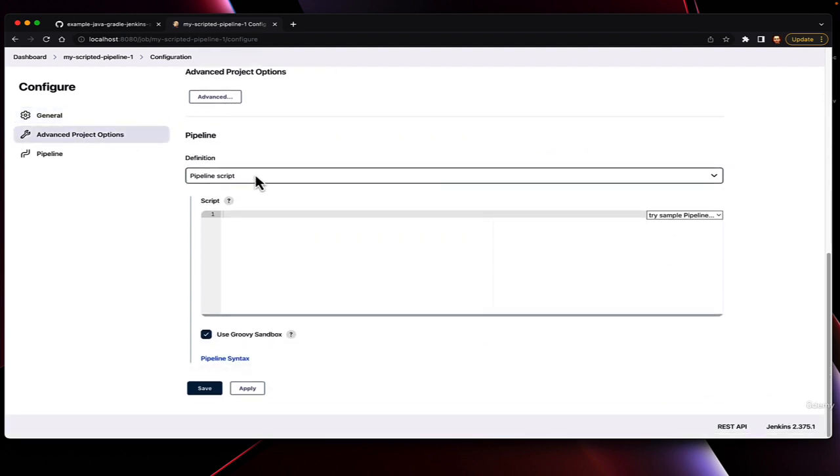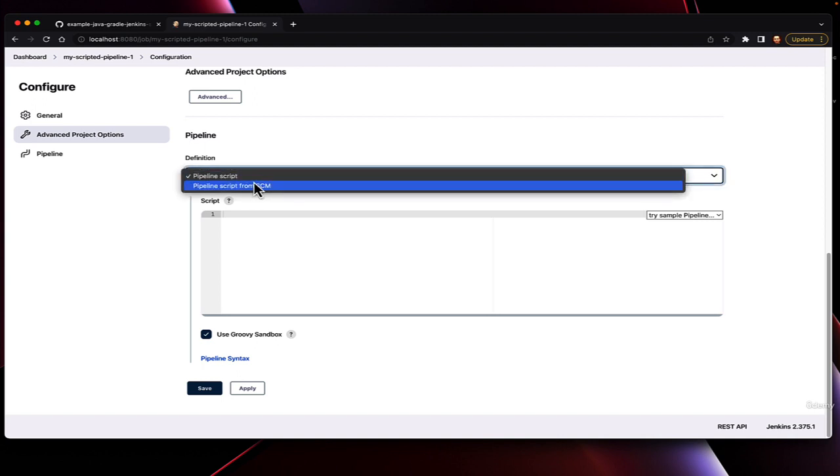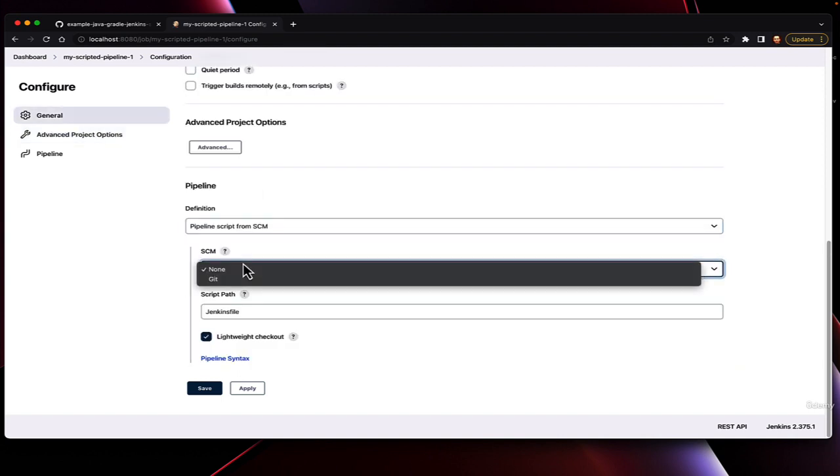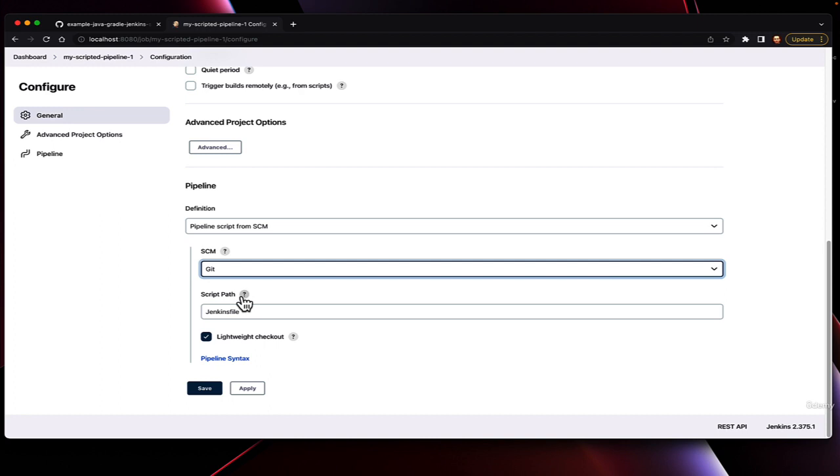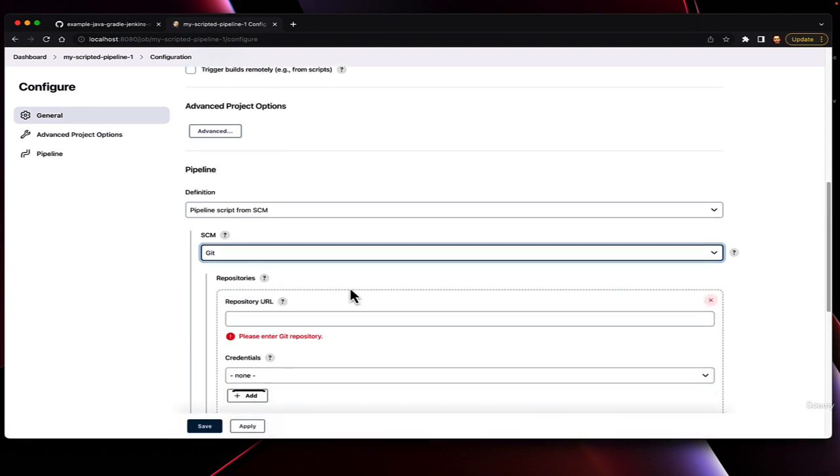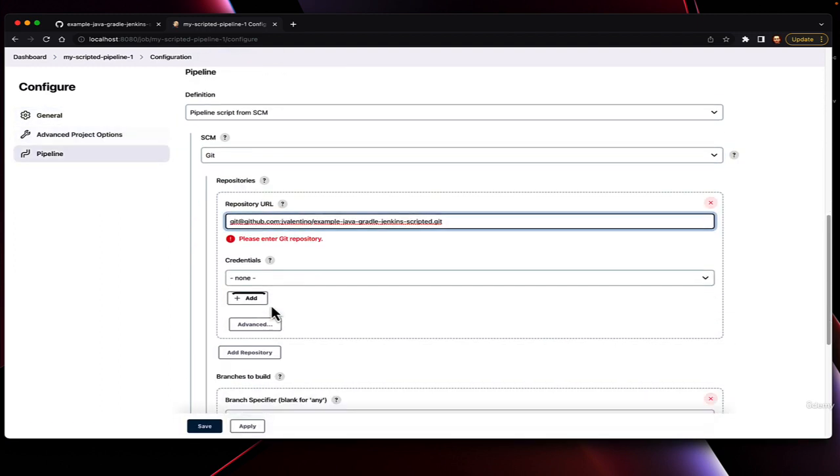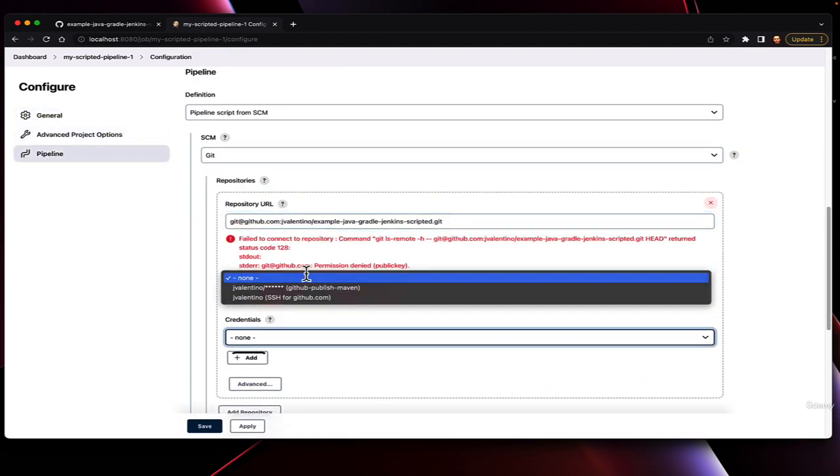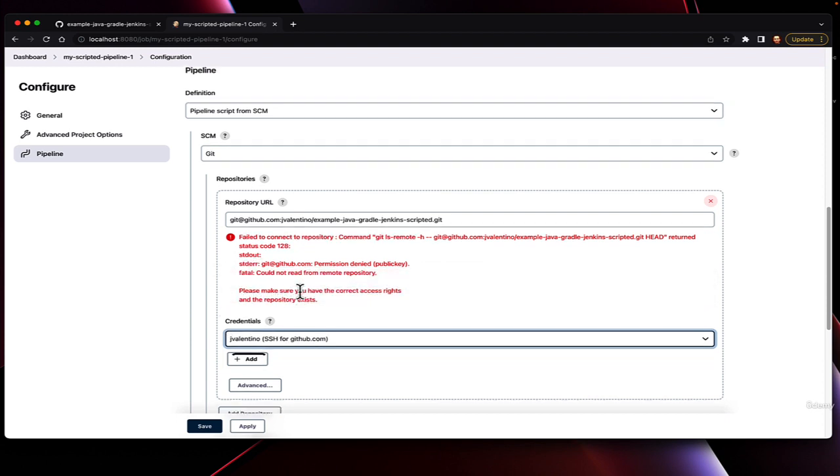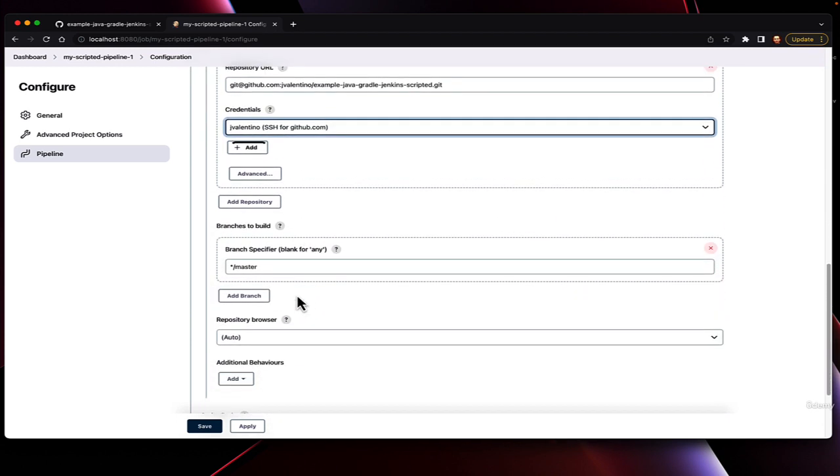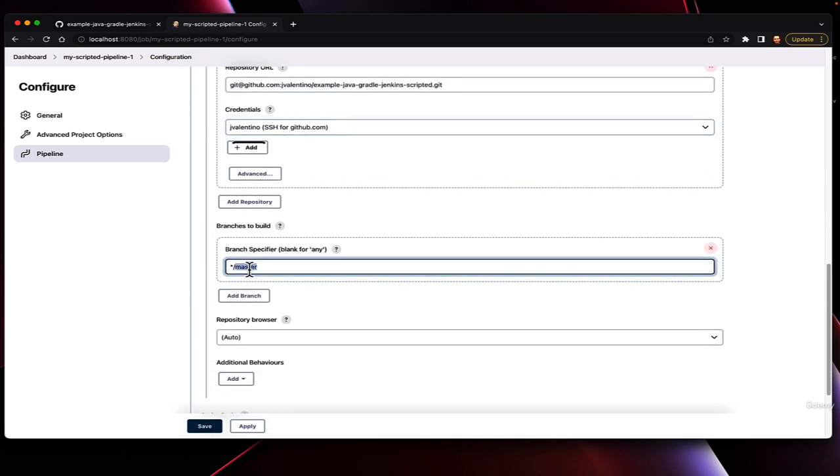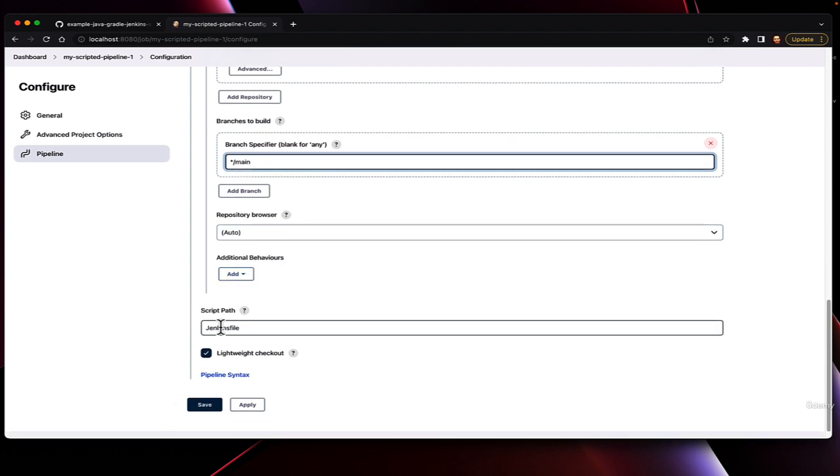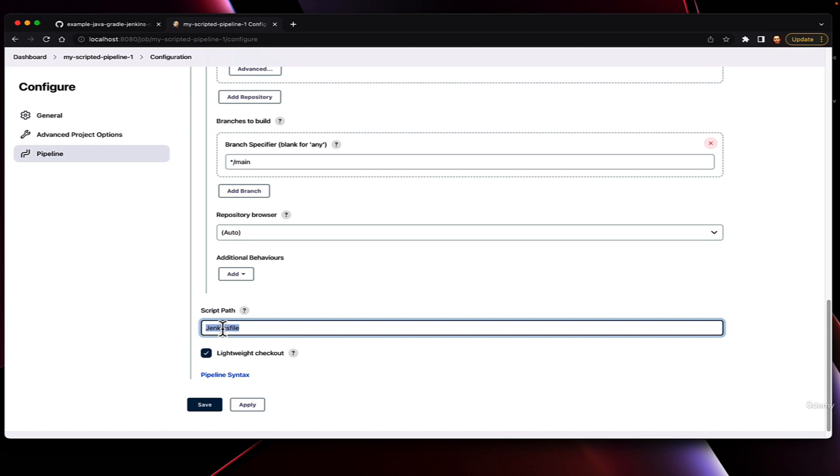While we have the option to define the pipeline script inline, I highly recommend not doing this. The configuration is code, and therefore should live with the code base. As such, we're going to pull the pipeline code from SCM. In this case, Git from our example repository using our credentials for SSH, using the main branch, noting that we're looking for the script file that we created earlier called Jenkinsfile sitting in the root of the repository.